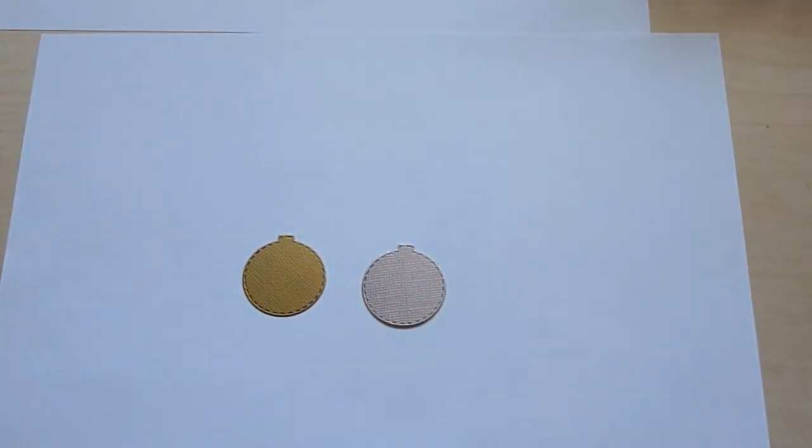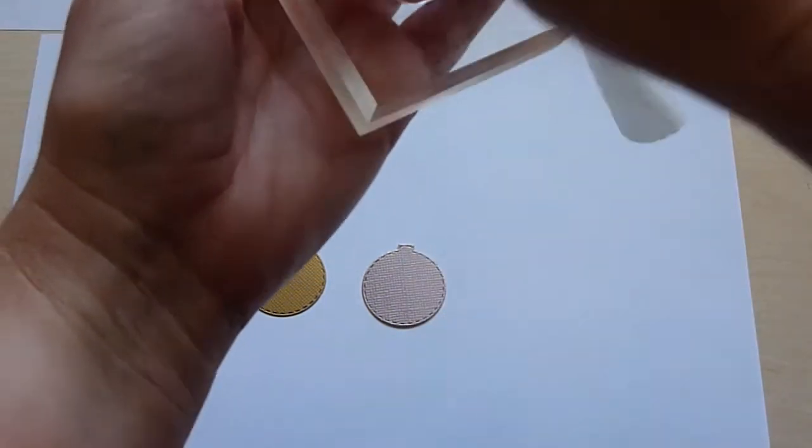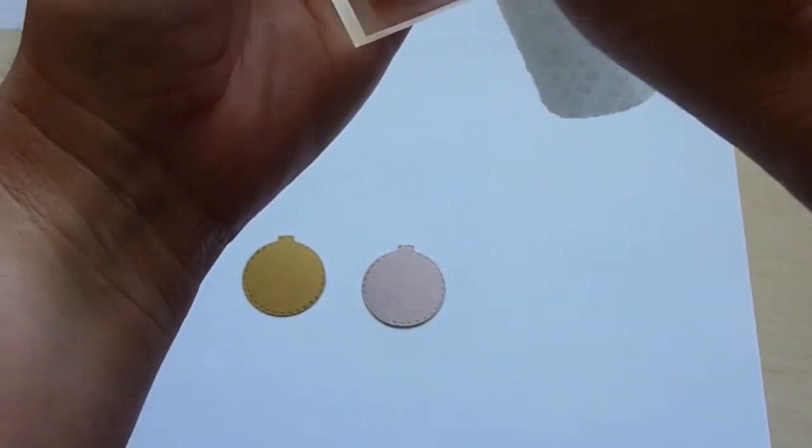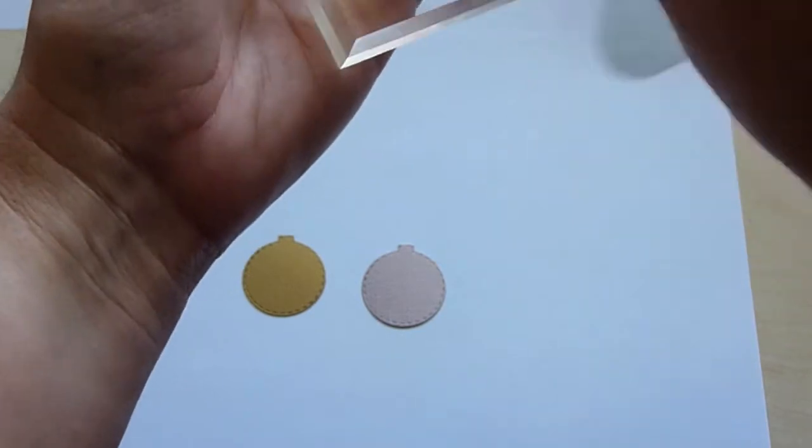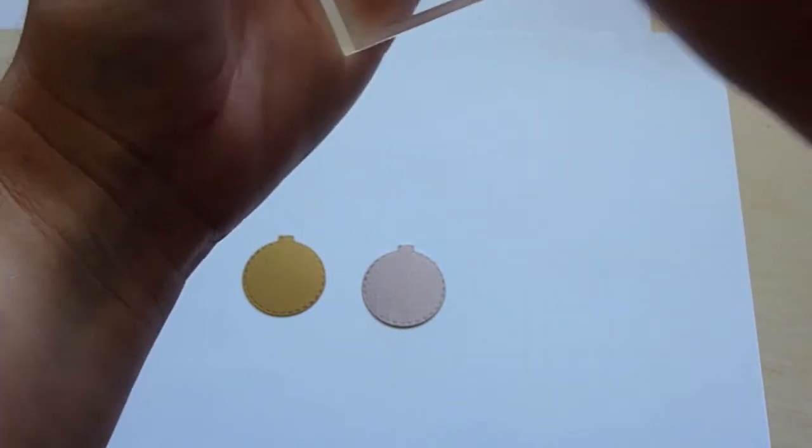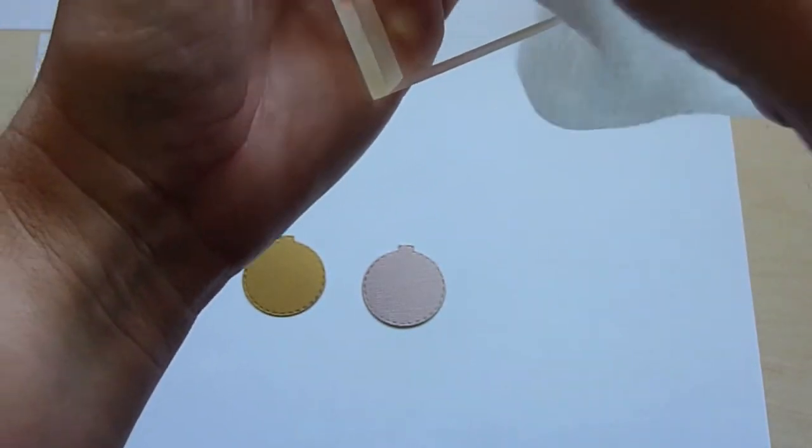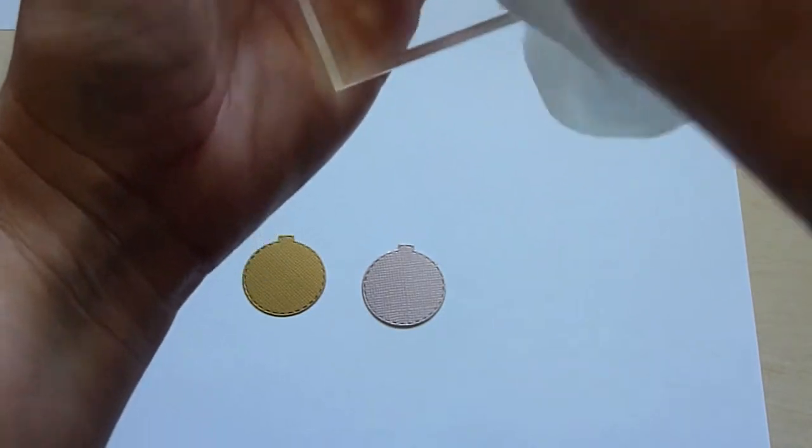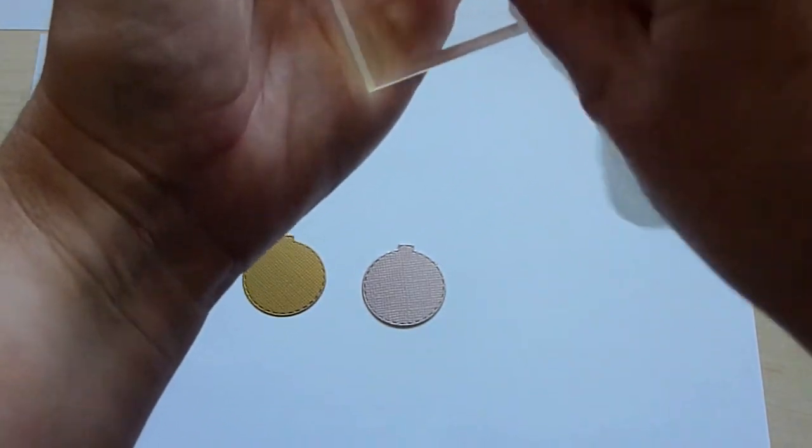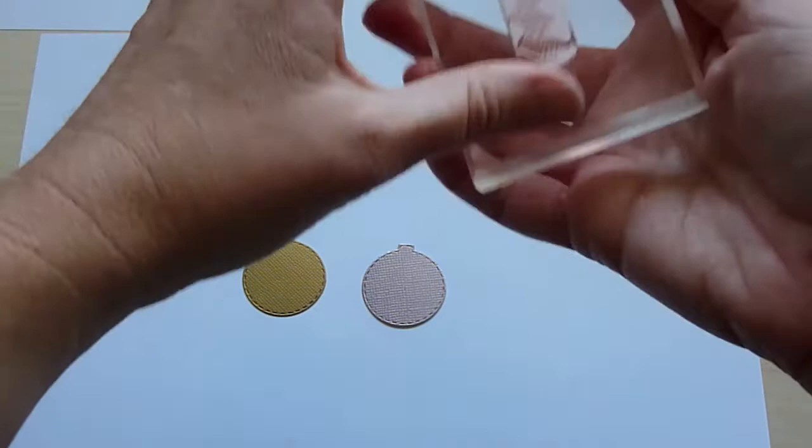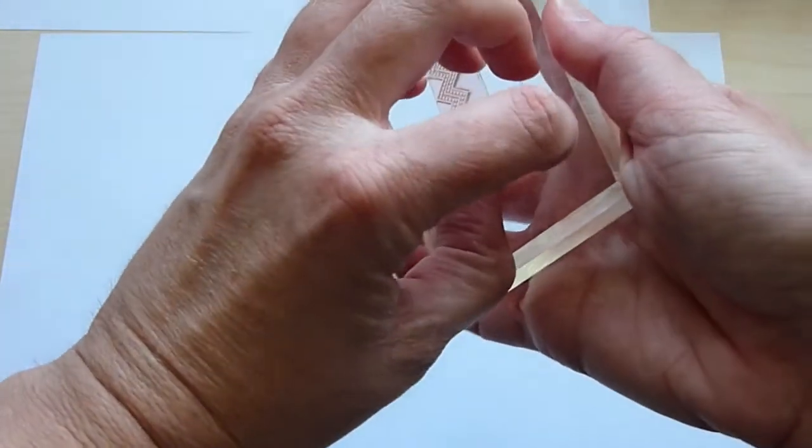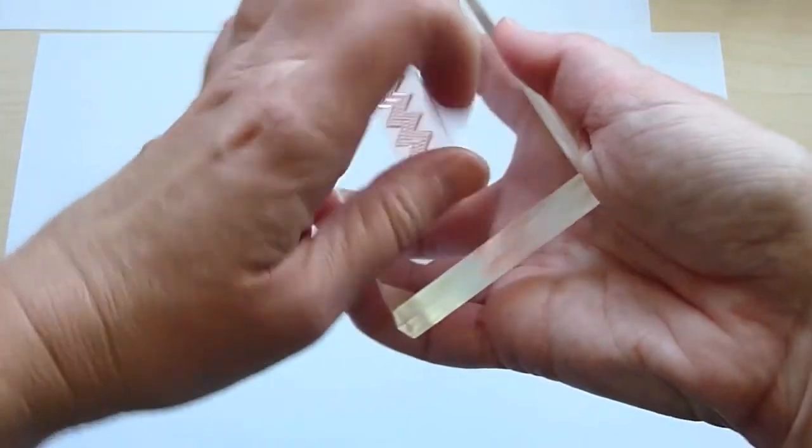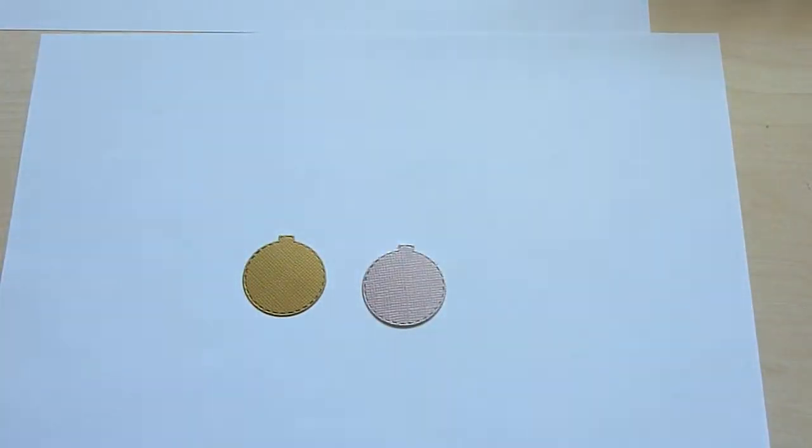So the next thing you want to do, because this is glue, you don't want to leave it on your stamp. So I'm just going to get a baby wipe. This is how I clean my stamps all the time. Make sure we don't have any glue left on here.